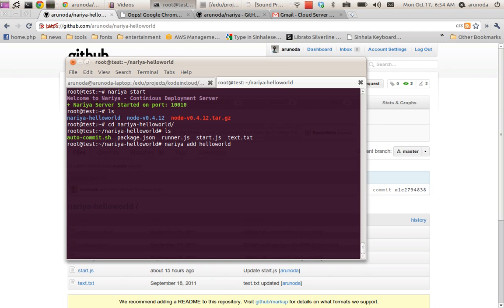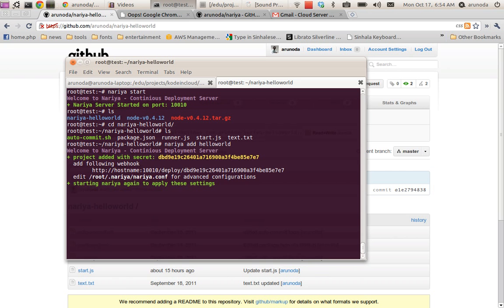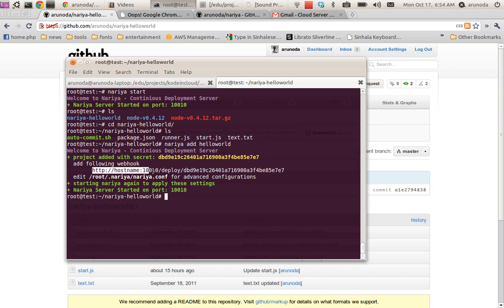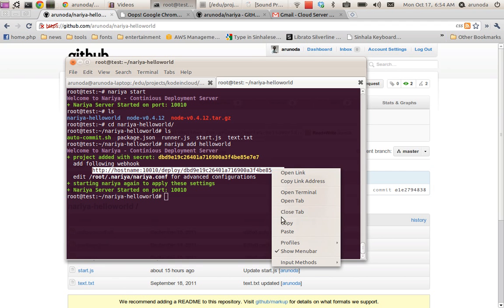Cool. It will say the project has been added and this is the webhook I need to put into GitHub. I copy this URL.